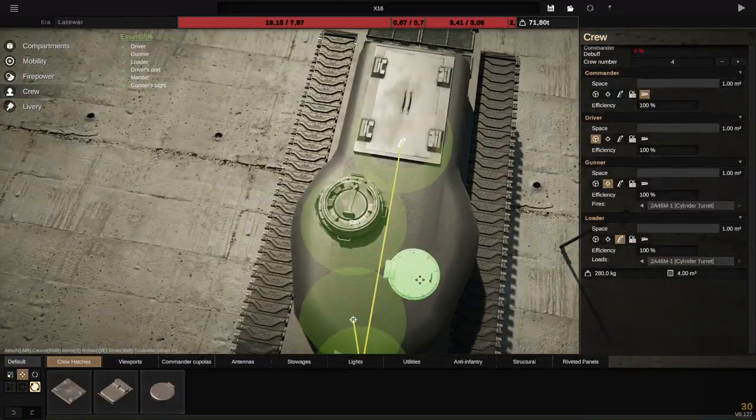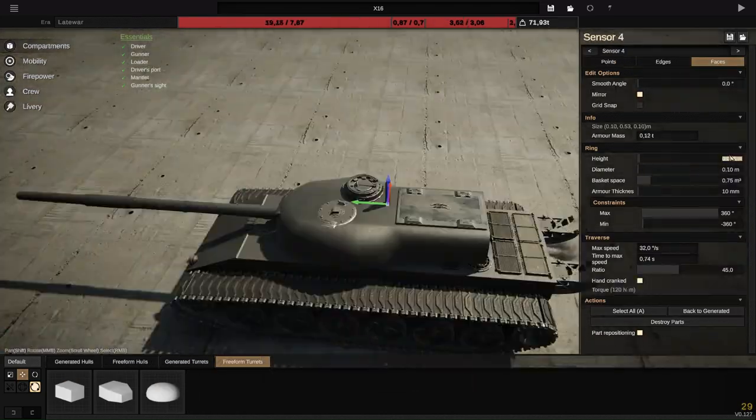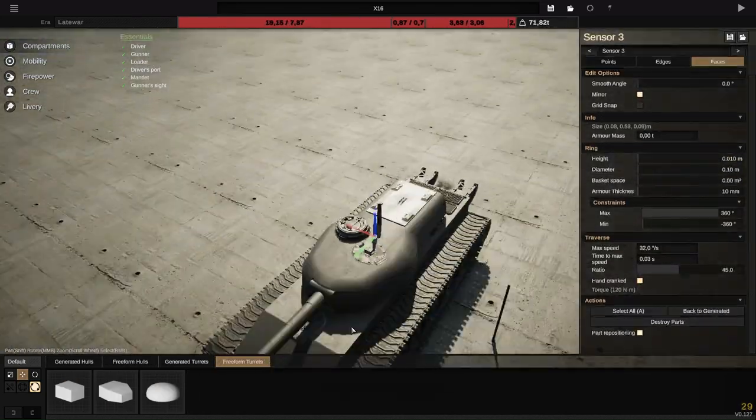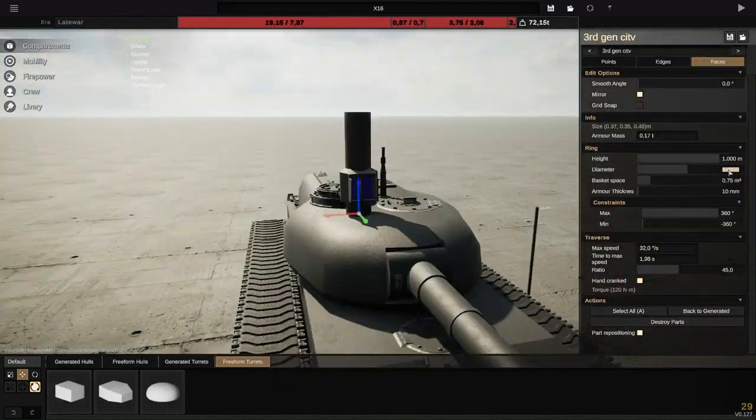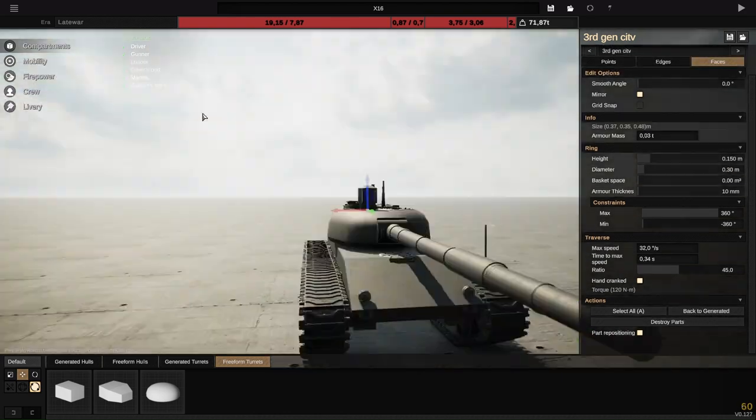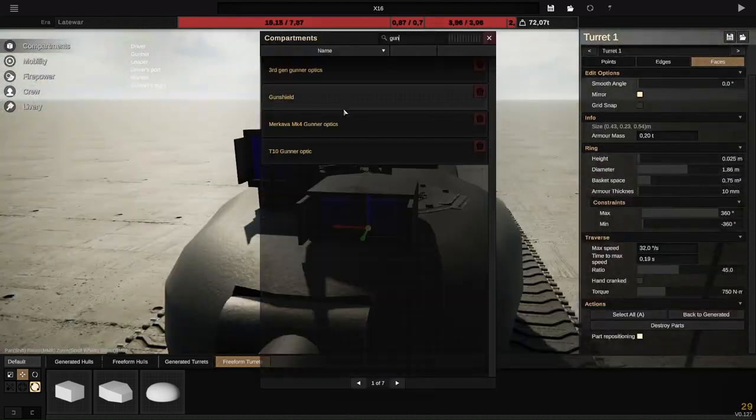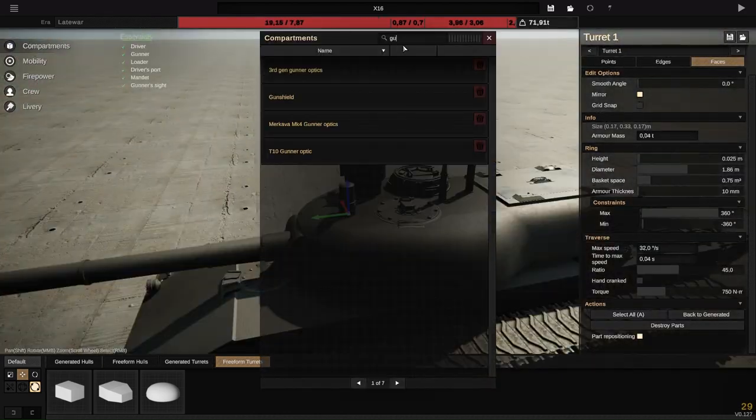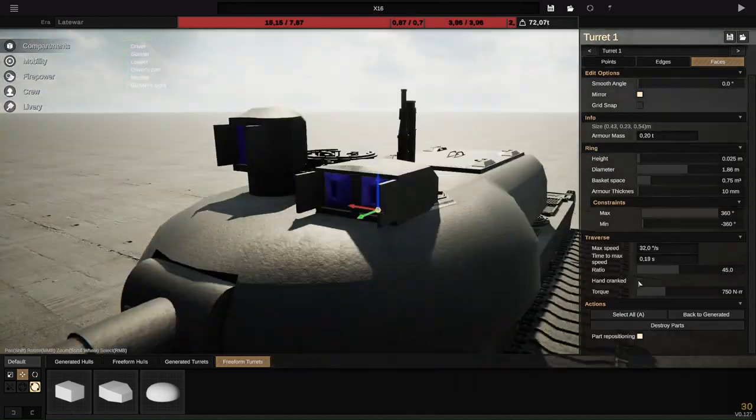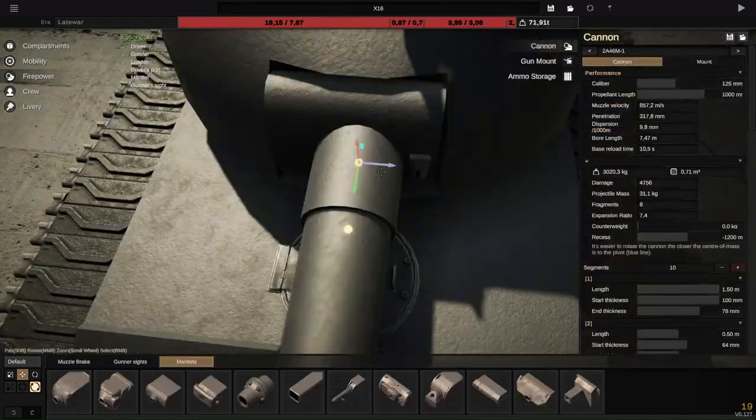This vehicle is also going to feature blow-off panels and CITV and all those other things that modern tanks have. Also laser warning receiver and laser range finder, typical of what most modern MBTs have because this is going to be a modern MBT.